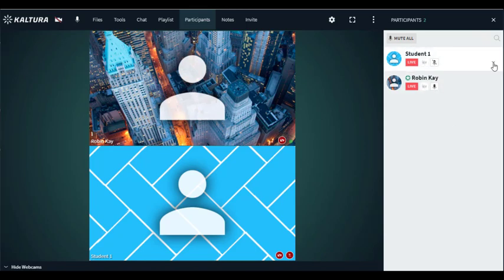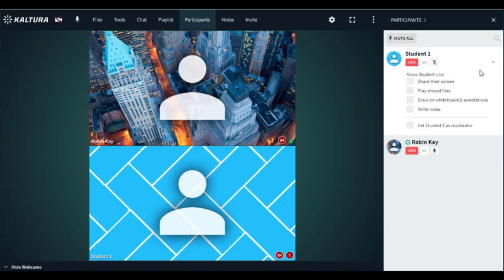I could also give students certain privileges. For example, I could allow them to share their screen or play shared files, draw on the whiteboard or write notes. I could also make them a co-moderator if I would like.